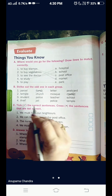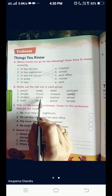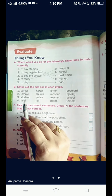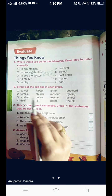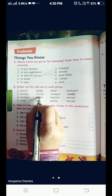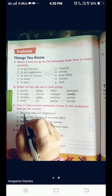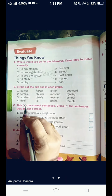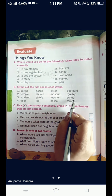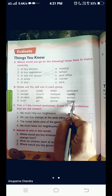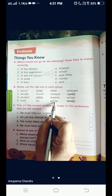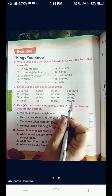Now I come to the third one: Student, Police, Teacher, School. The odd one can be police. Because student, teacher, and school are all associated together. Police is quite a different one. So, strike it out. And come to number four: Thief, Jail, Police, Temple. Here, the odd one is temple — cross it out. Because it is a place of worship, and the others — thief, jail, and police — are associated with each other. So, the answer will be temple.